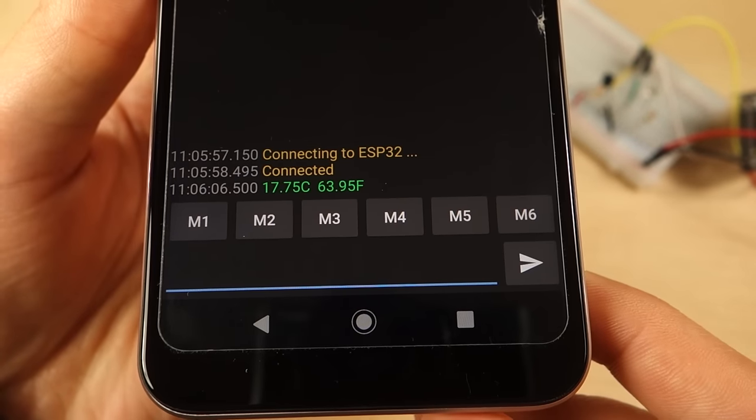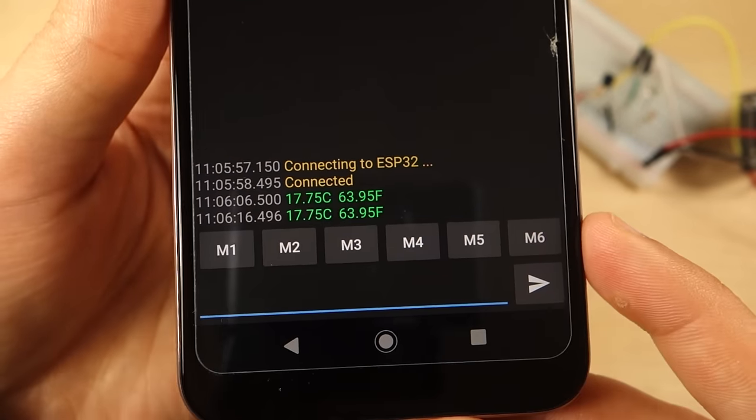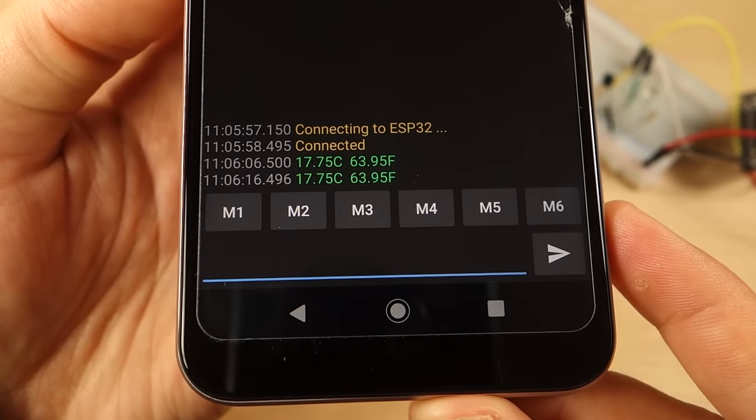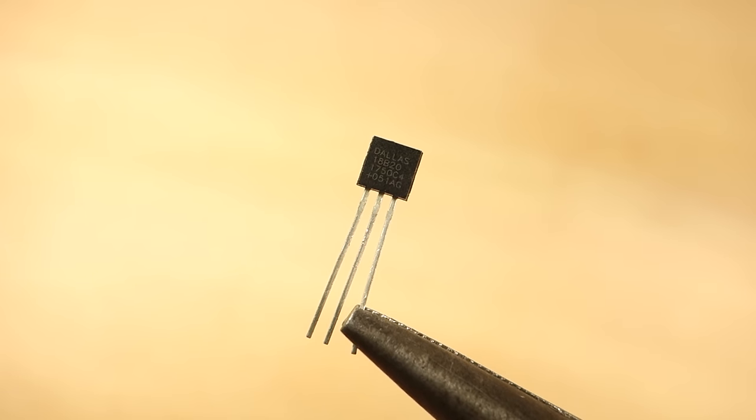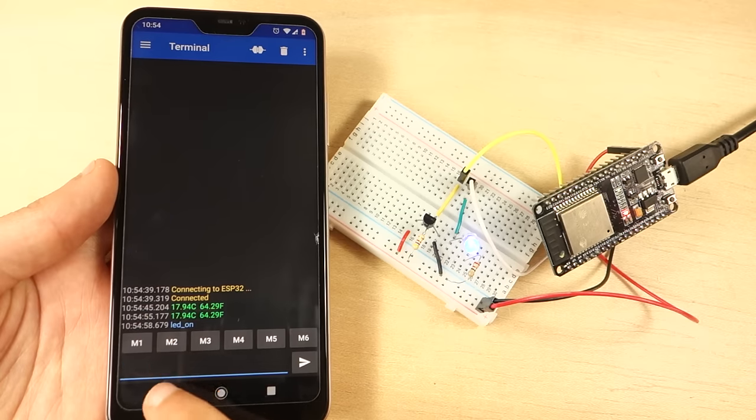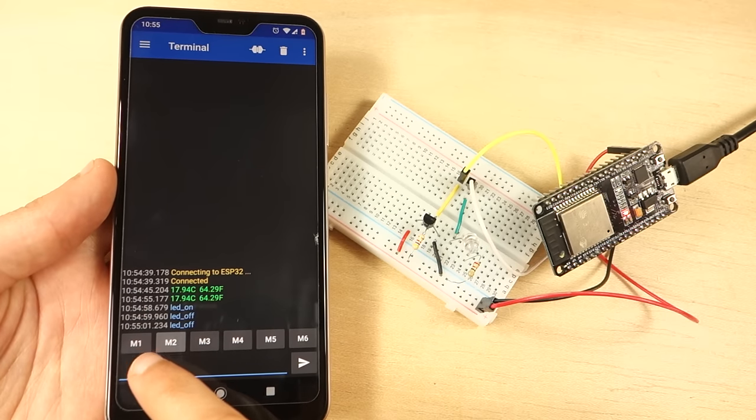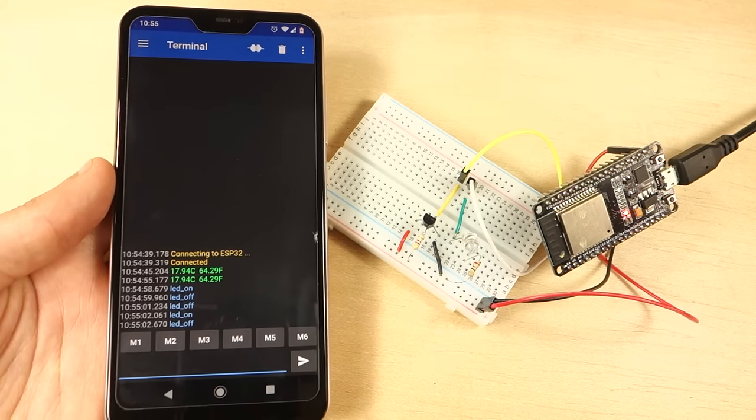The project will build sends temperature readings every 10 seconds to your smartphone. We'll be using the DS18B20 temperature sensor. Through the Android app, we'll send messages to control an ESP32 output.